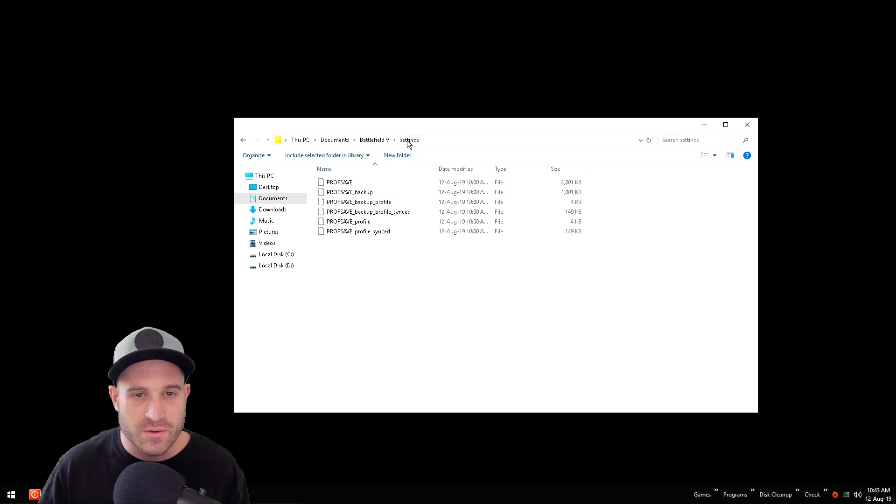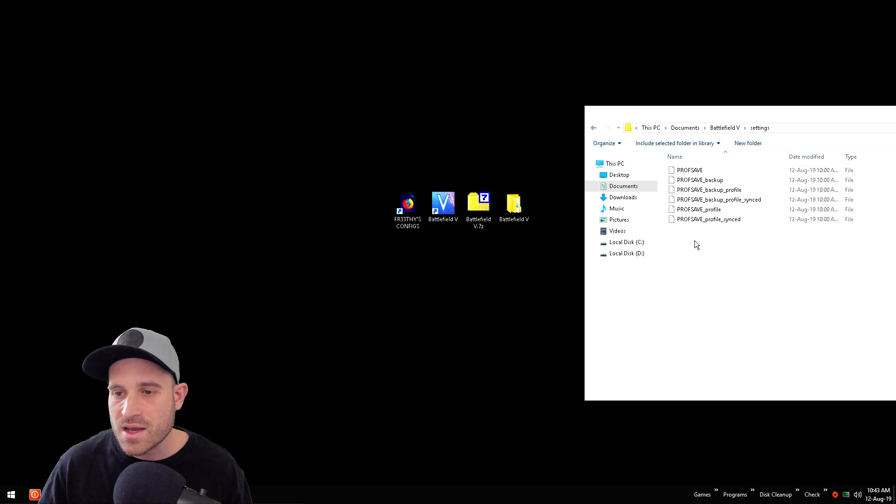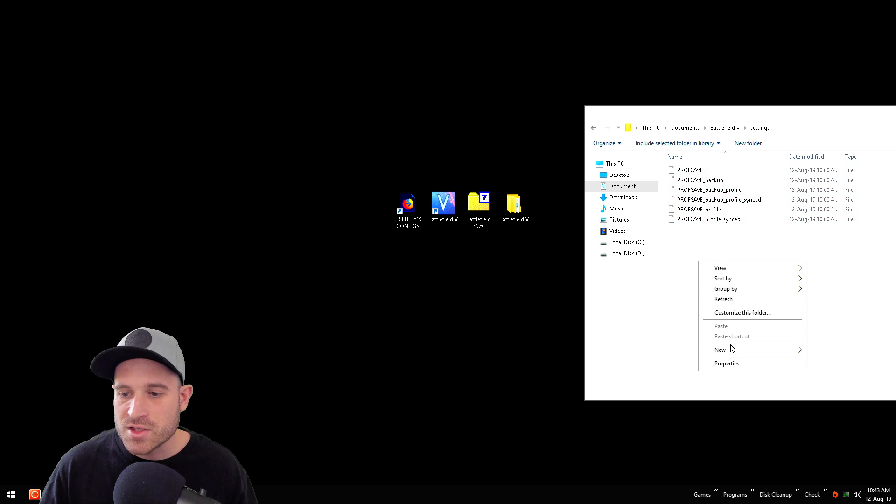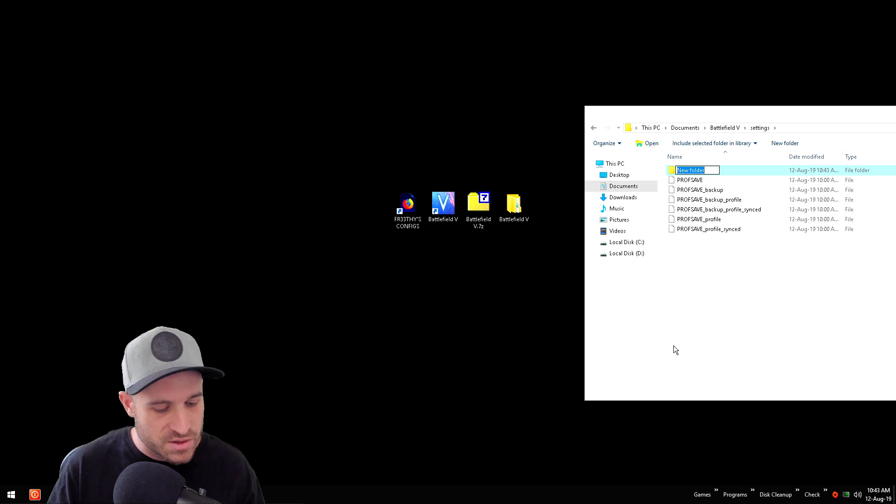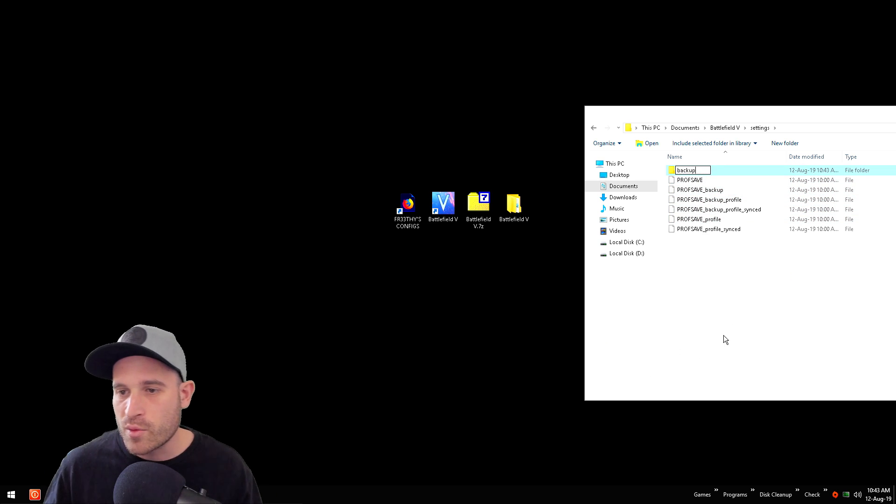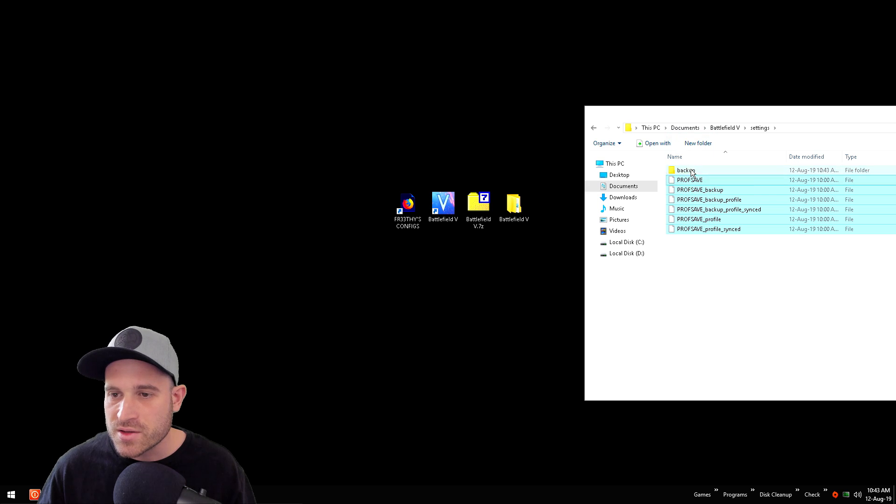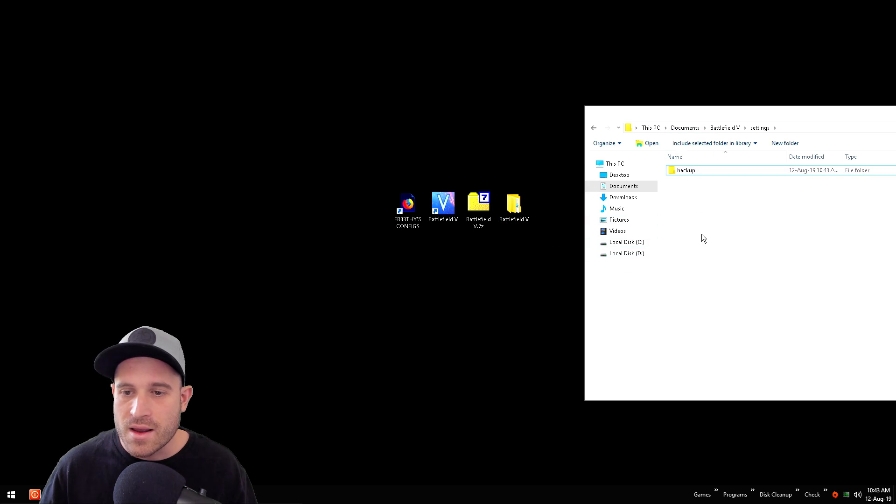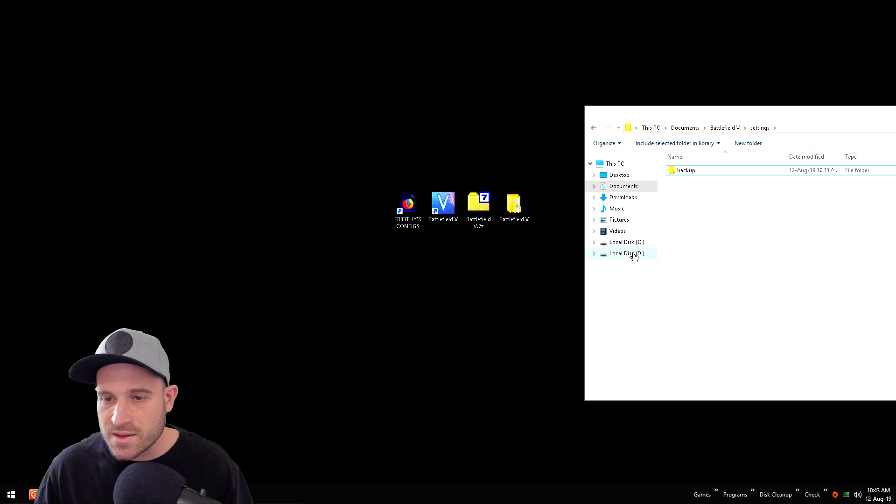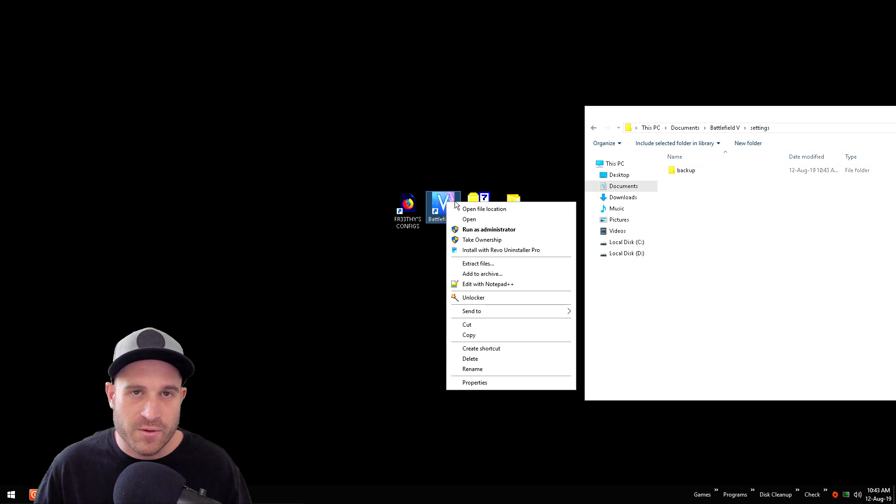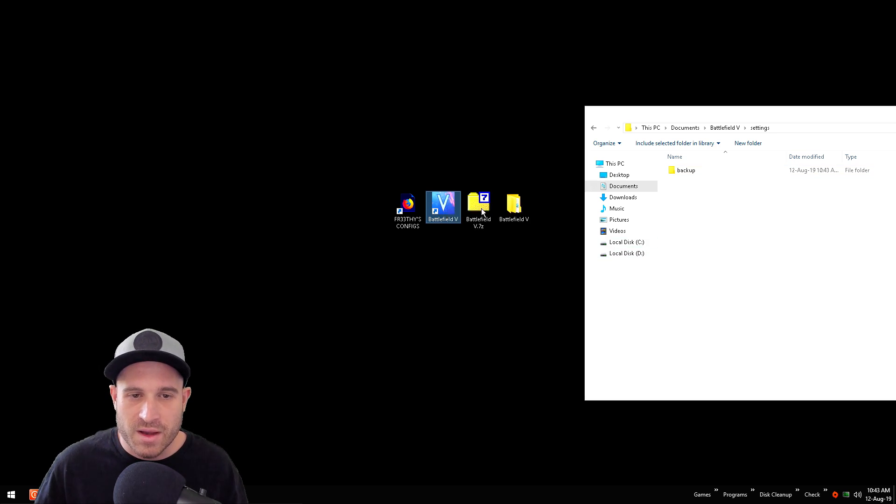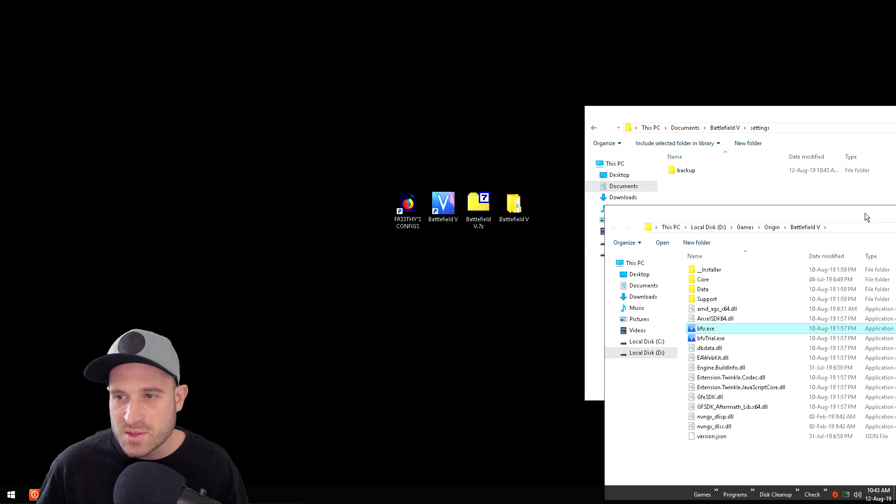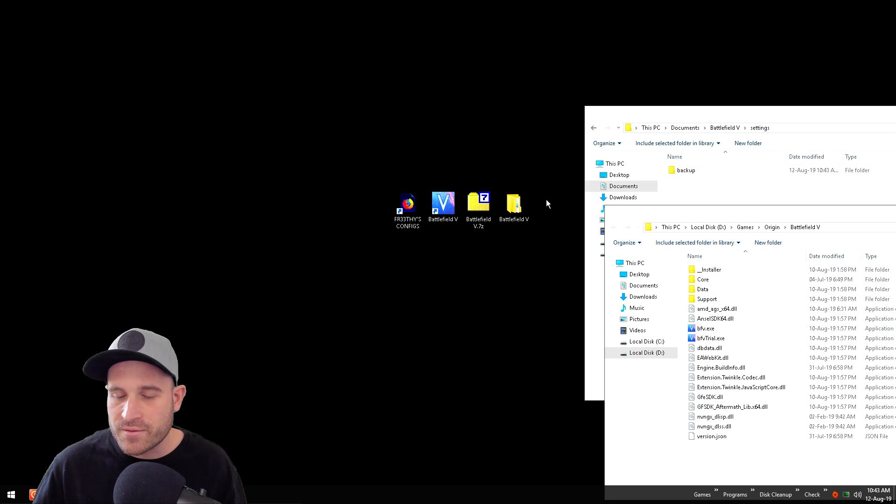We're going to want to find two folder locations. One is our documents folder, Battlefield V settings folder. This is where our config is. Now this might be your original config, just make a backup folder just in case, if you ever wanted to revert or you're not happy with my config, so you've got a backup there if you ever need to go back. The other location that we want to find is our folder where our Battlefield 5 is. Open file location from the shortcut, it's probably going to be the easiest way. So we've got our config folder location and a Battlefield 5 location.